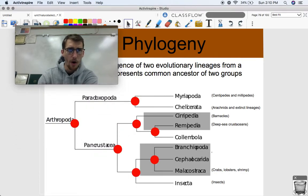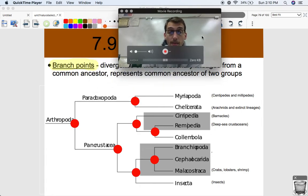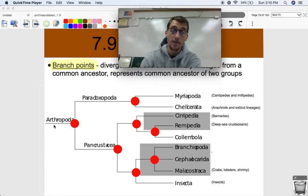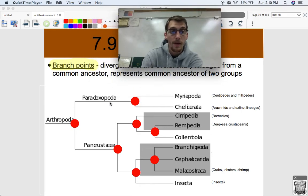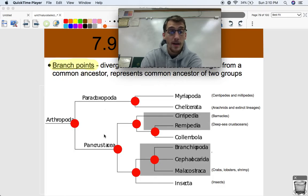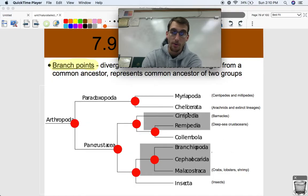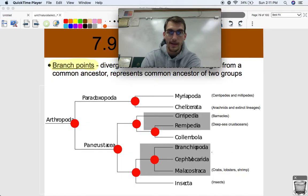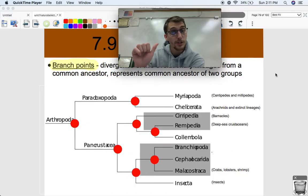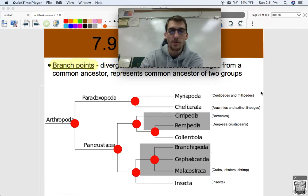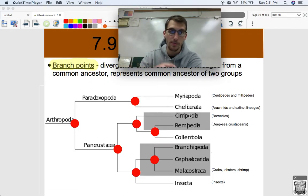Arthropod is a phylum. The two larger groups here look like Paradoxopoda and Pancrustacea — those are classes. And the rest of these would be orders. You may have learned kingdom, phylum, class, order, family, genus, species. So these are not species; these are orders or larger groups when it comes to classifying living things.